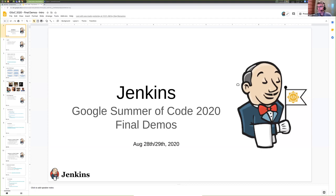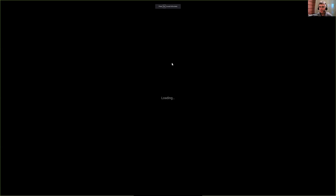Hello everyone and thanks for joining us for this second installment of the final demos for the Jenkins Google Summer of Code 2020. Let me share my screen. I believe you can see my screen. Let's start the presentation.